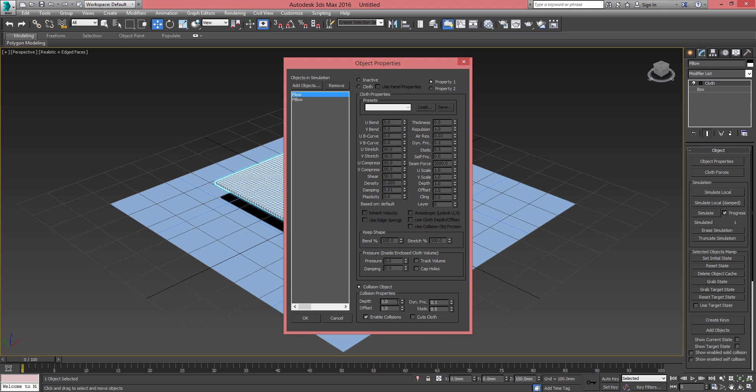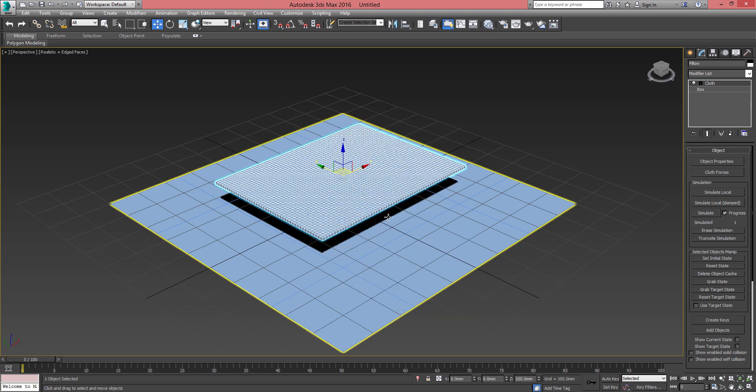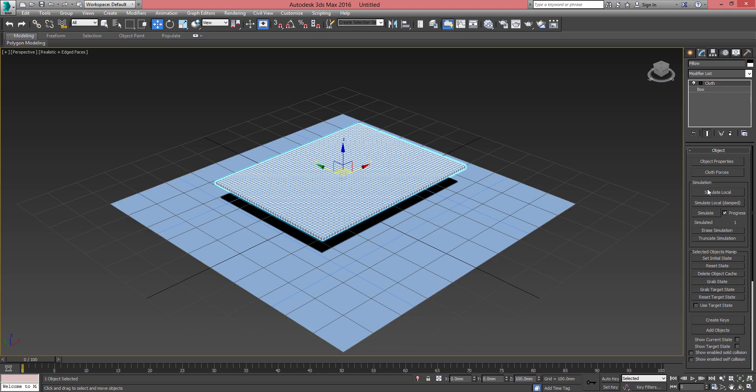Once you've got both set, just click OK. Once all this is done, it's time to simulate. So with the cloth modifier on the pillow selected, we go to the simulation...